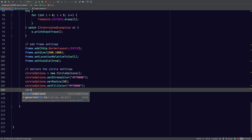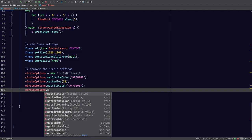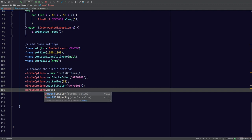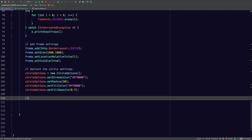The opacity is something that's also useful. We're going to set the fill opacity — which is just how opaque it is — and I'll make this 0.7, just to show you all the options. That's it.